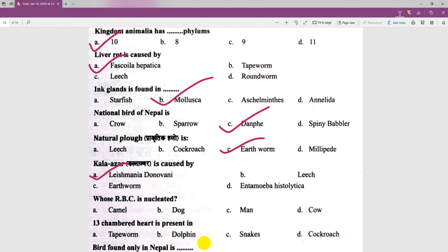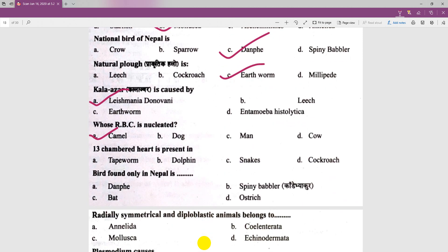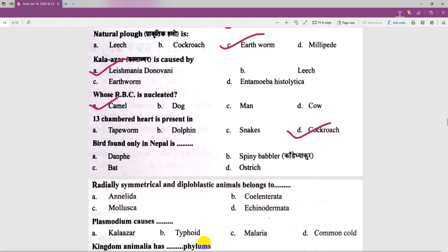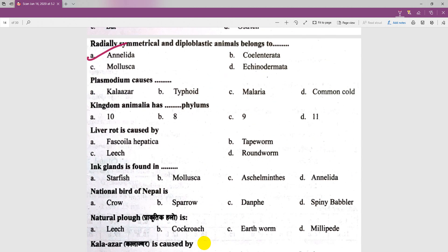Whose RBCs are nucleated? The answer involves the camel. A 13-chambered heart is present in cockroaches — this is a very easy question. Plasmodium belongs to the group Protozoa — it is radially symmetrical and diploblastic.